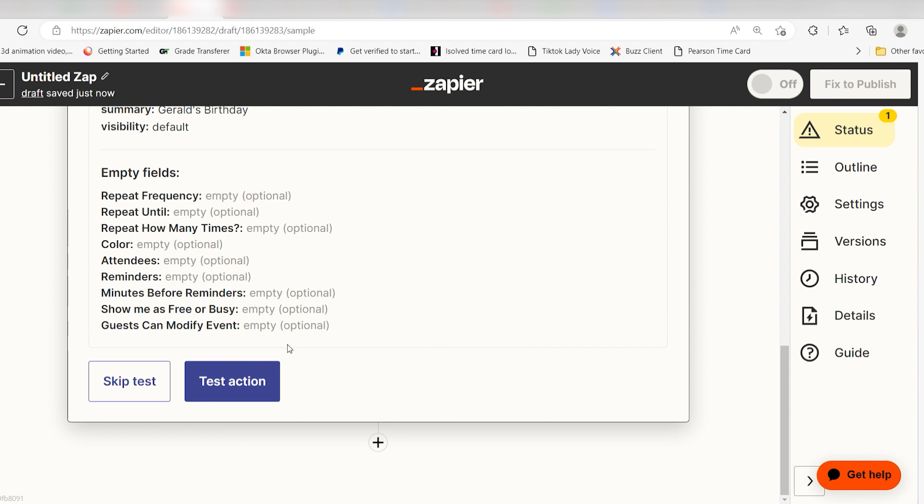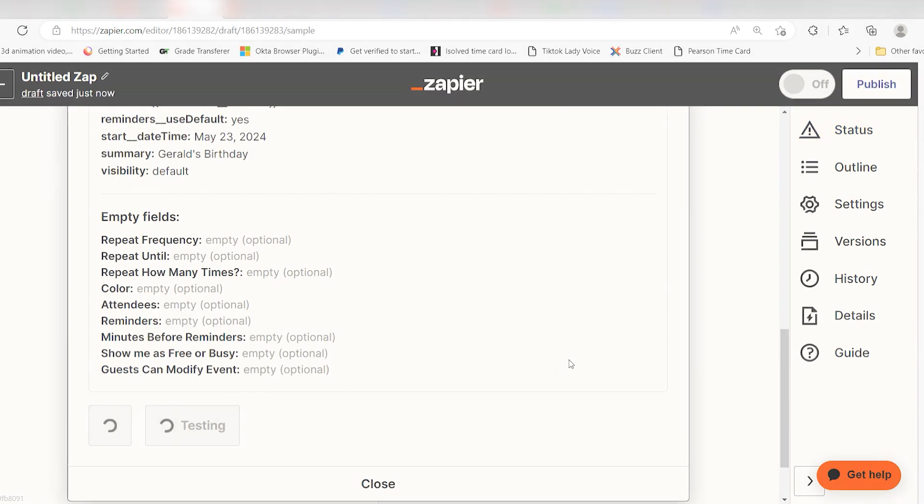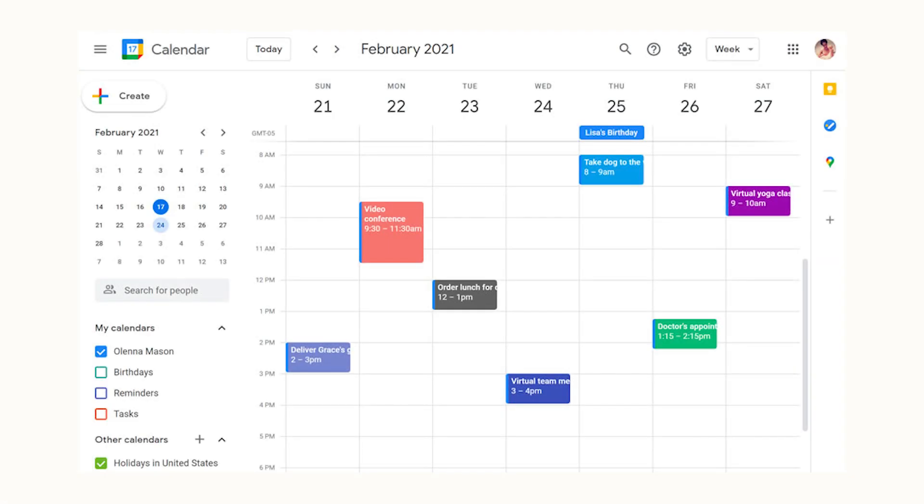Click test action and I should be all set. Yep, there it is. This is ready to turn on. Now, any calendar event that's created in Google Calendar on our one account will be copied to the other.